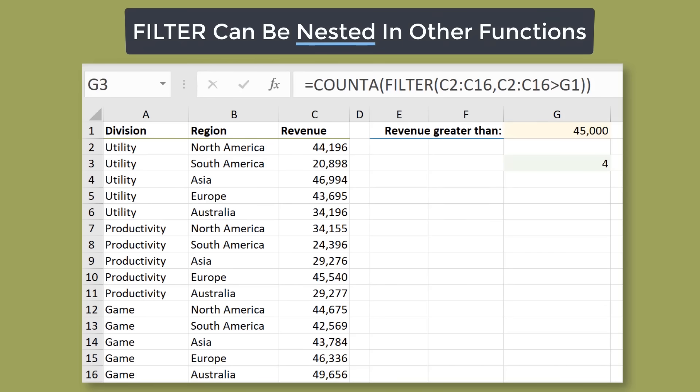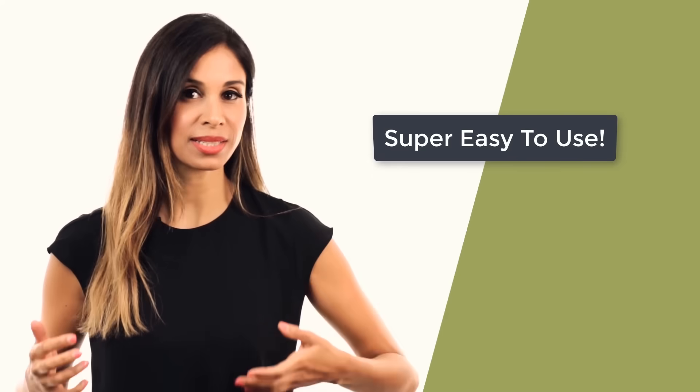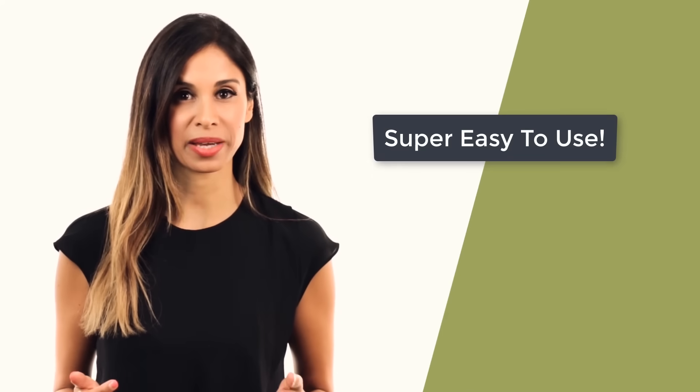For example, if you want to sum or count the results, you can put filter inside the sum or the count functions. And the fourth one is, it's super easy to write a filter formula. I'm curious to see what you think though. After you watch this, let me know if you think it's an easy function to work with or not so much.